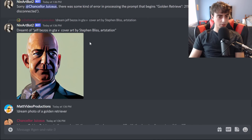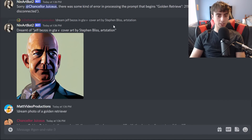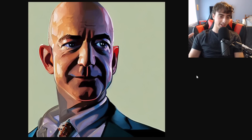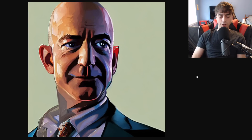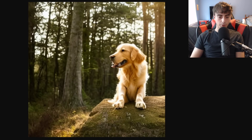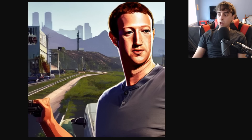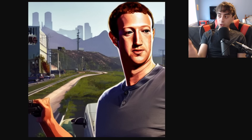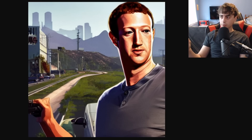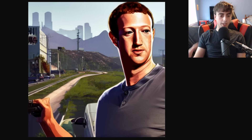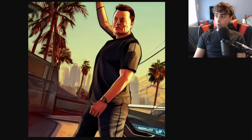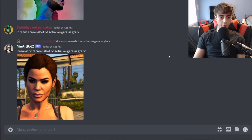Looking at some other creations: Jeff Bezos in Grand Theft Auto 5, cover art by Stefan Bliss on ArtStation. If you've ever seen the cover art for Grand Theft Auto, that looks very accurate — and it's really funny to imagine Jeff Bezos in GTA 5. We've also got Mark Zuckerberg in the style of a Grand Theft Auto 5 cover, and this one's really good — that looks like Zuckerberg, there's no doubt about it. And we've even got Elon Musk as a GTA 5 cover art. It really is able to capture Grand Theft Auto 5 quite well.